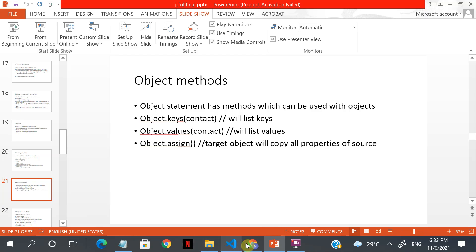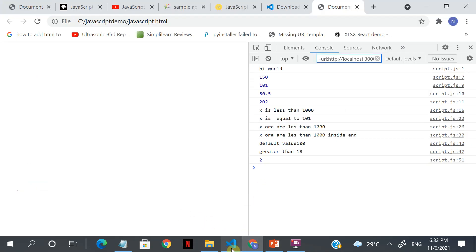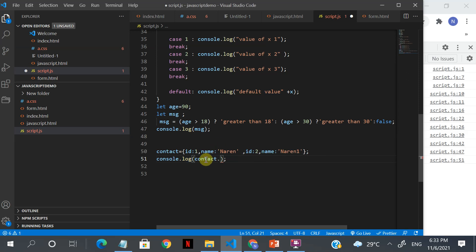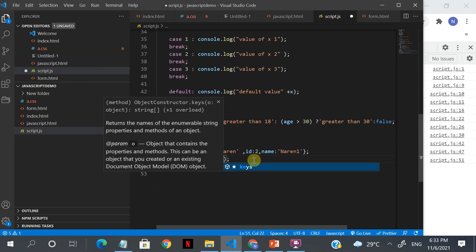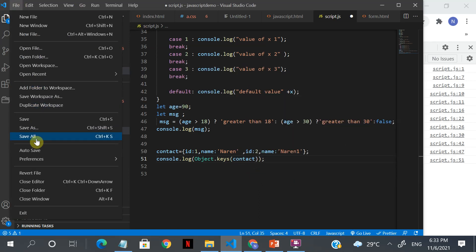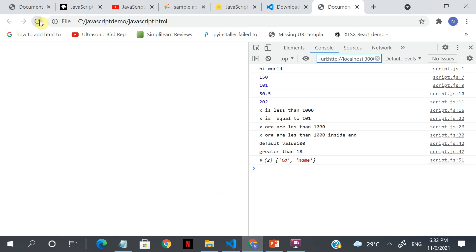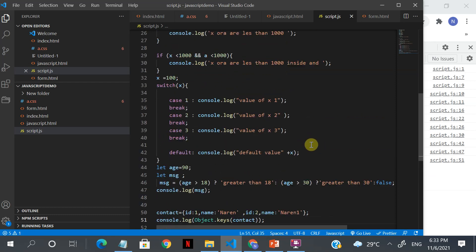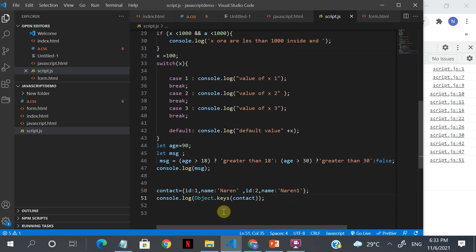You can use Object.keys and pass the object to it — this will list the keys. Similarly, Object.values will list the values. Basically everything in JavaScript is kind of an object. Object.keys shows the keys, and you can see the values displayed.